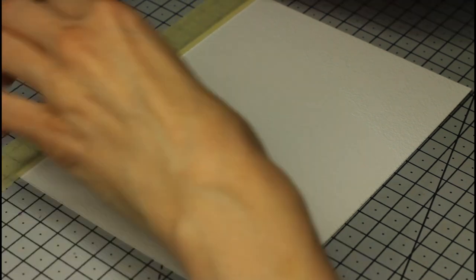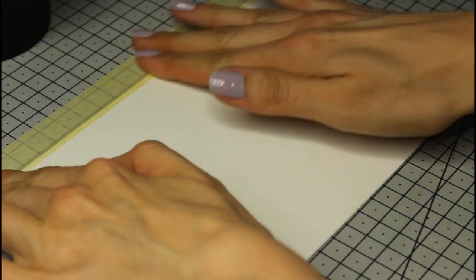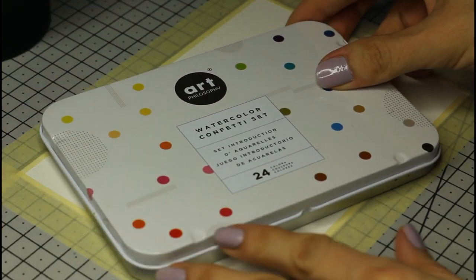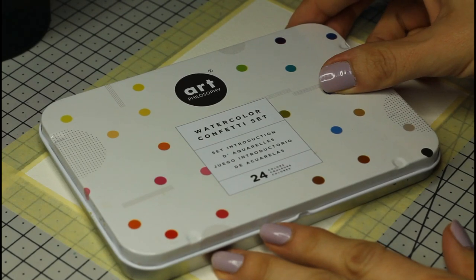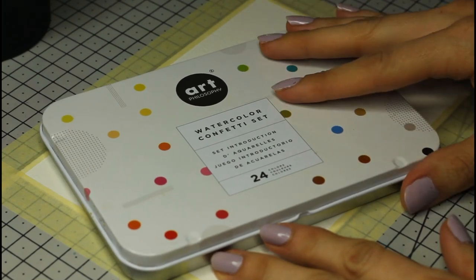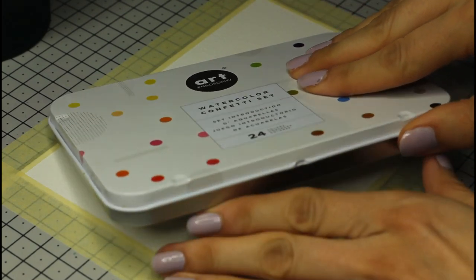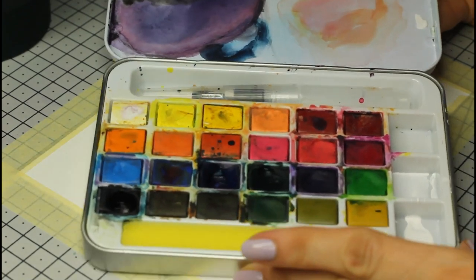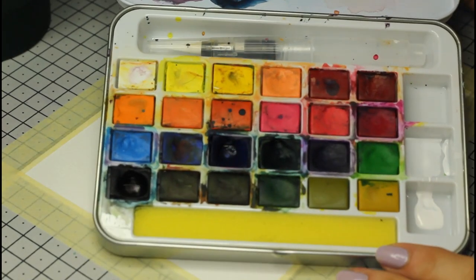I'm using some masking tape to keep the paper firmly in place and get some crisp edges. Today I'm also using the confetti beginner set by Artphilosophy. It has some cool colors for pastel and dreamy watercolor skies, so I like to use it for those.